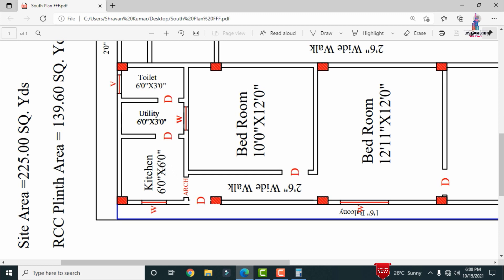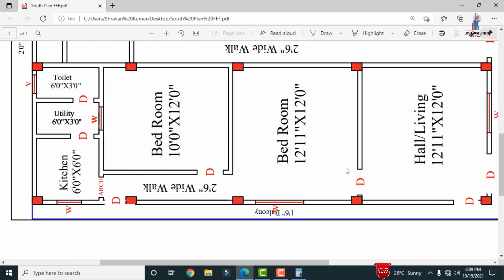Through the kitchen a door is provided for the utility area, which has dimensions of approximately 6 feet 0 inches by 3 feet 0 inches. The toilet area also has dimensions of 6 feet 0 inches by 3 feet 0 inches. For section 1 there are 6 main doors, 4 windows, 1 additional window, and 1 additional door. On the east-facing side, there is a balcony of approximately 1 foot 6 inches.